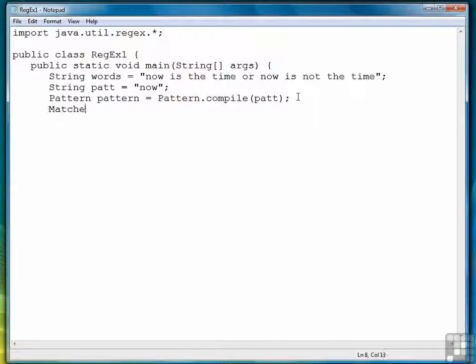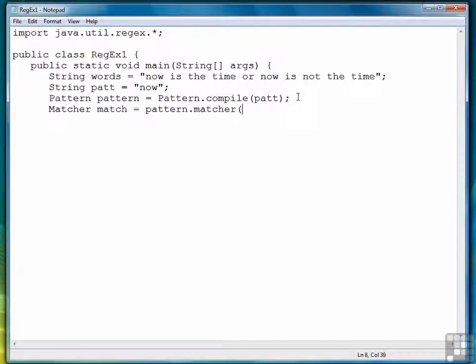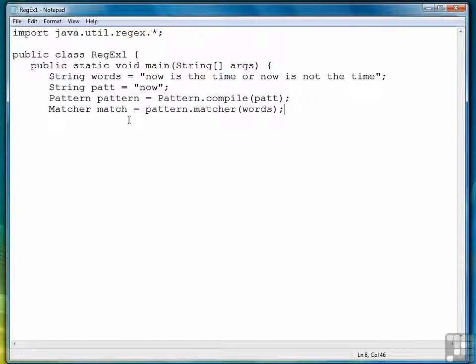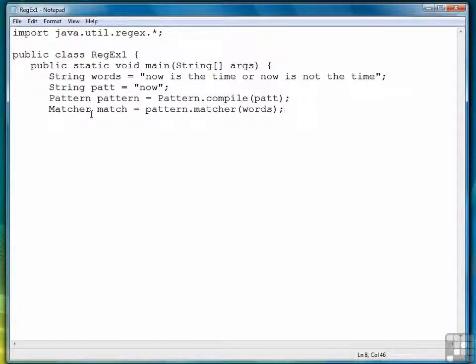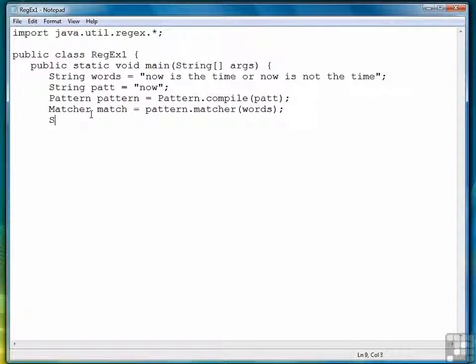Next, we need to create a matcher object. We're going to call it just match. So that puts our pattern and combines it with our string to create a set of matches, if there are any. Of course, it could be that there are none. We're going to find that out here in just a minute. Of course, we can tell from this example that there will be.